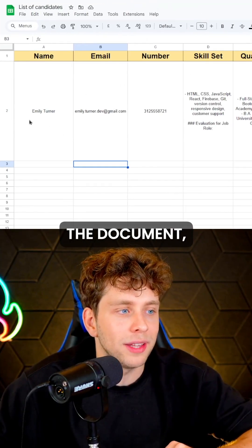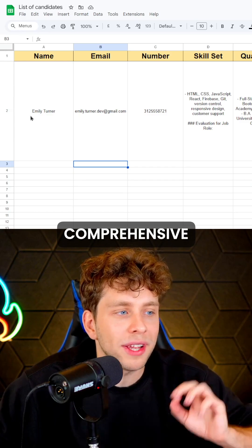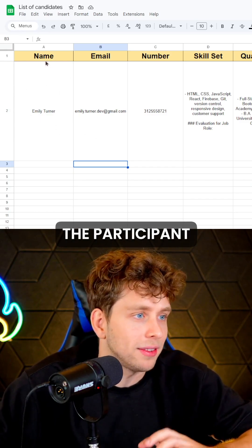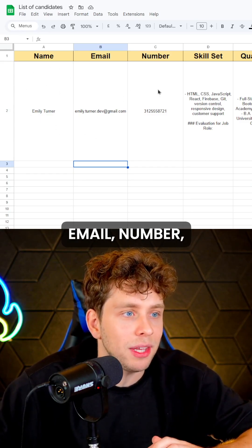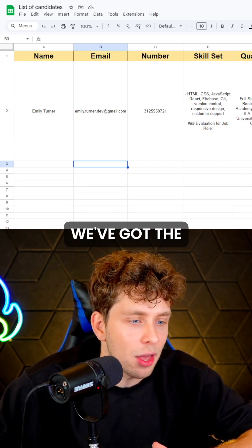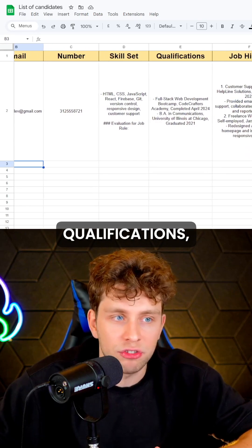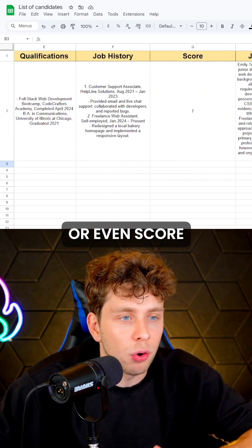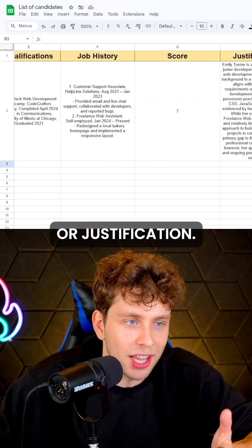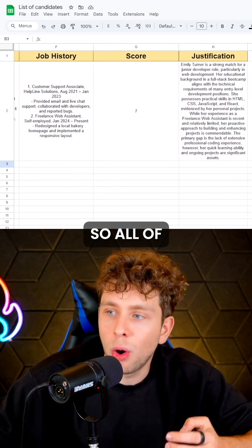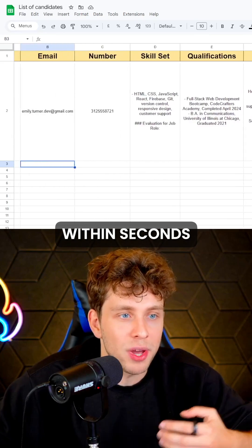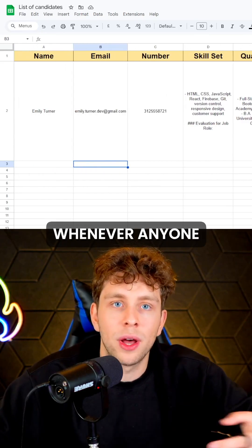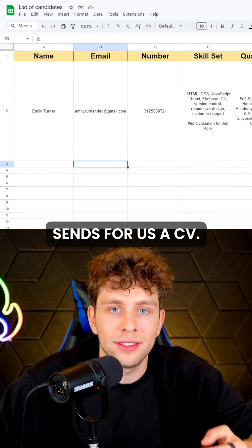When we move on to the document, we've got comprehensive information about the participant, such as name, email number, skill set, qualifications, job history, and even a score or justification — all of the information for us within seconds, whenever anyone sends us a CV.